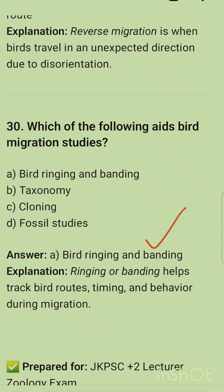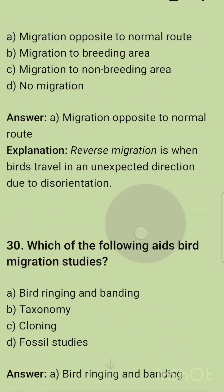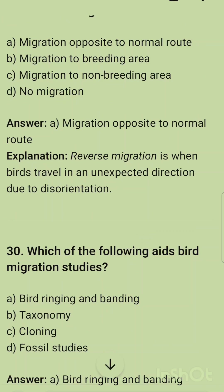Which of the following aids bird migration studies? The correct option is bird ringing and banding — ringing or banding helps track bird routes, timing, and behavior during migration. These are the questions from migration in birds, and the next video will be about migration in fishes.